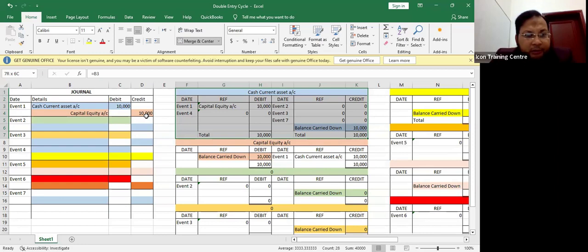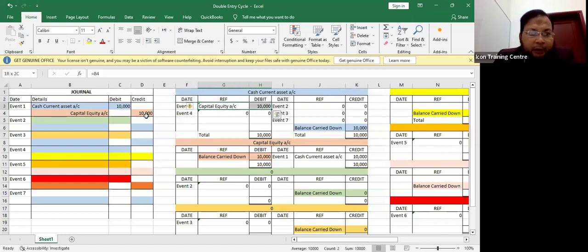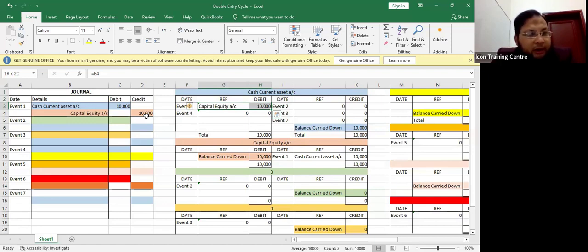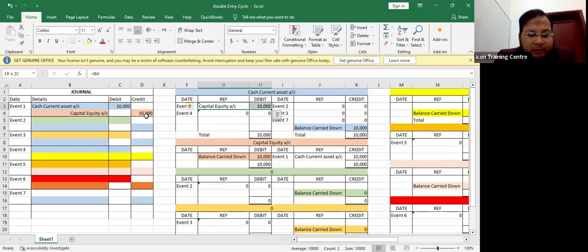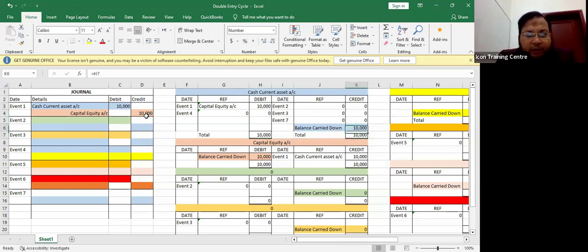Looking at this cash account, it is being debited with $10,000 and the reference is capital. Cash is our asset account — whenever cash increases it gets debited. So we put $10,000 on the debit side, showing that our cash current asset account is increasing by $10,000. The reason is capital, which is equity, and it happened in event one. The existing balance in the cash account is $10,000 debit, shown here as balance carried down $10,000.